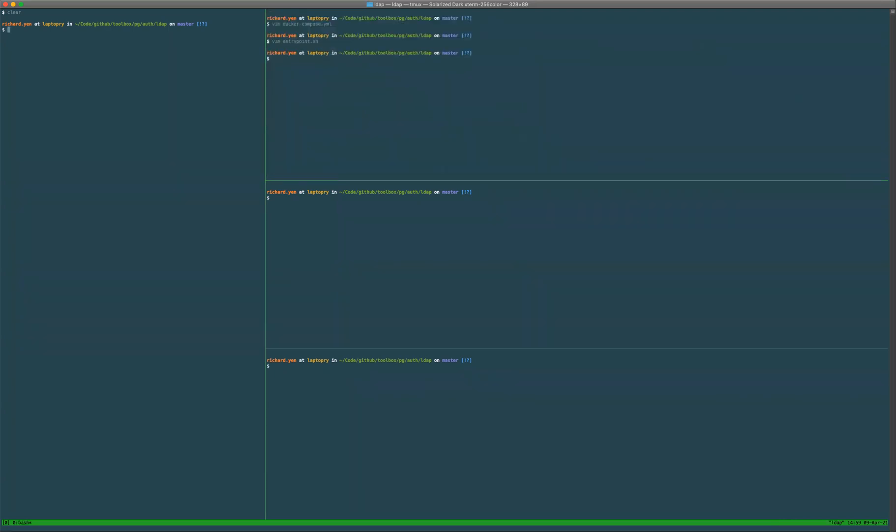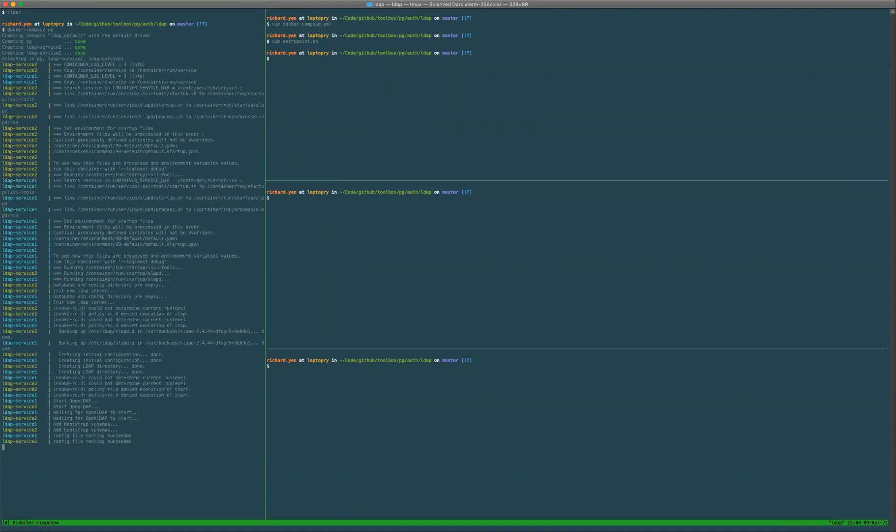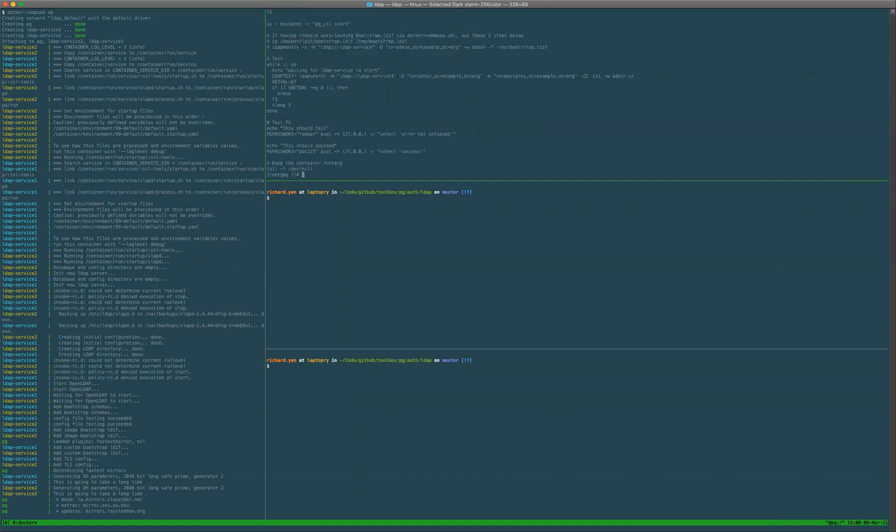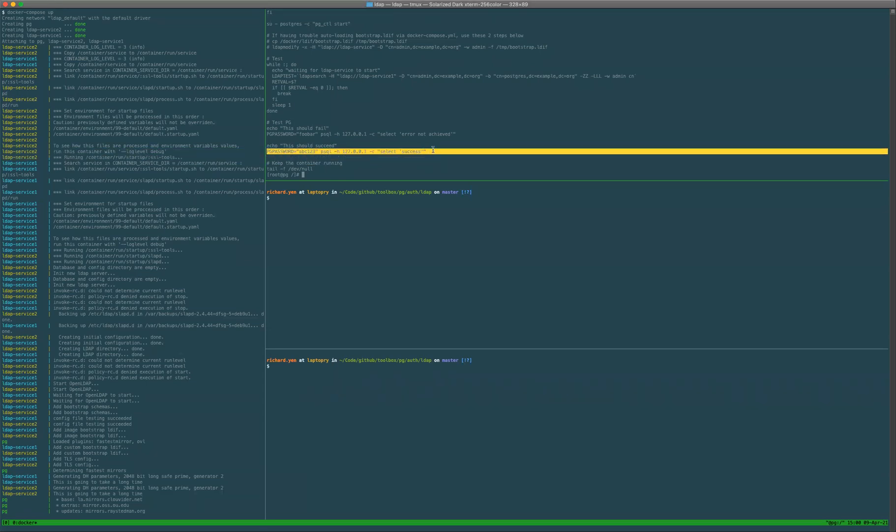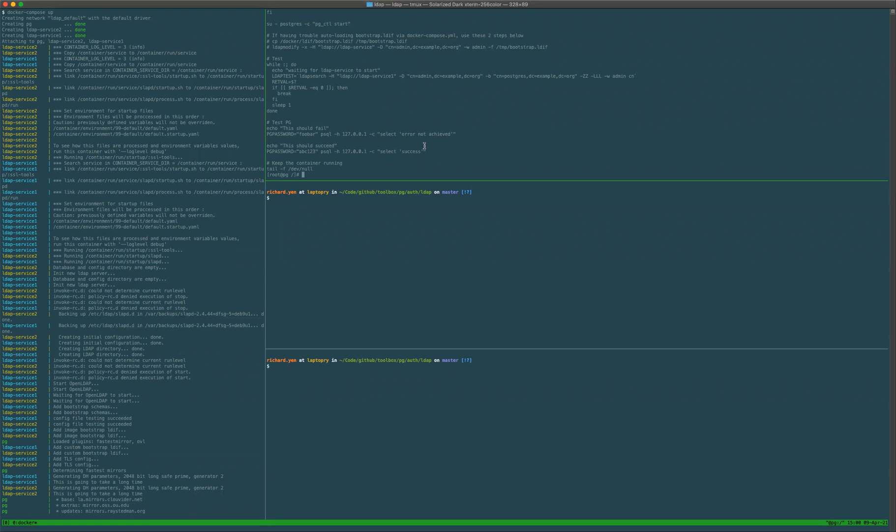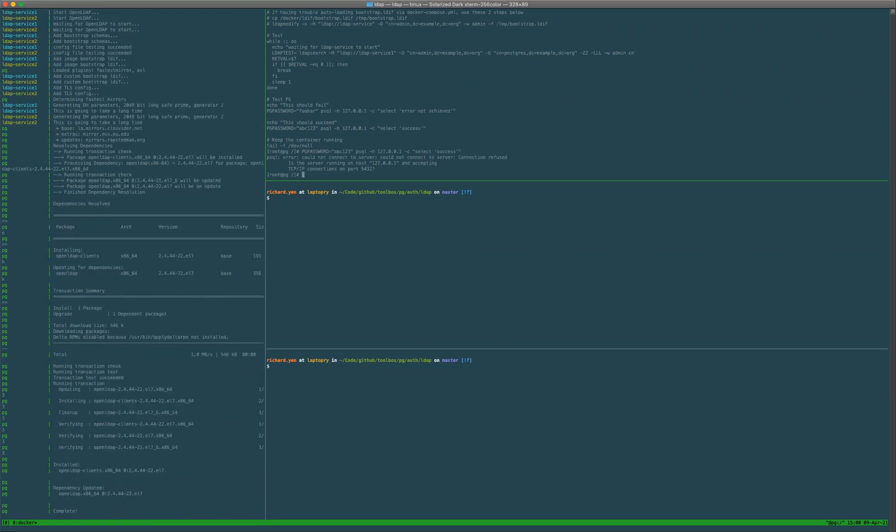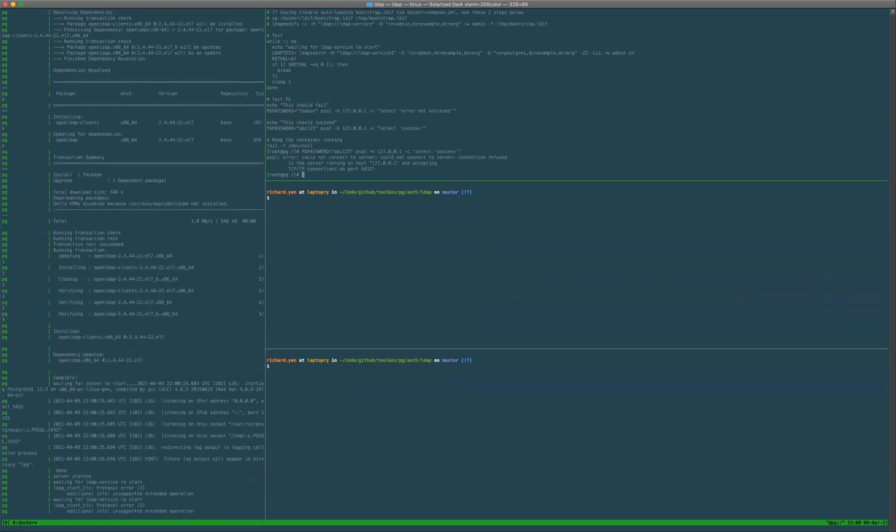To get this started up, docker-compose up. We're waiting for the LDAP deployment to spin up, so still waiting for that to happen.